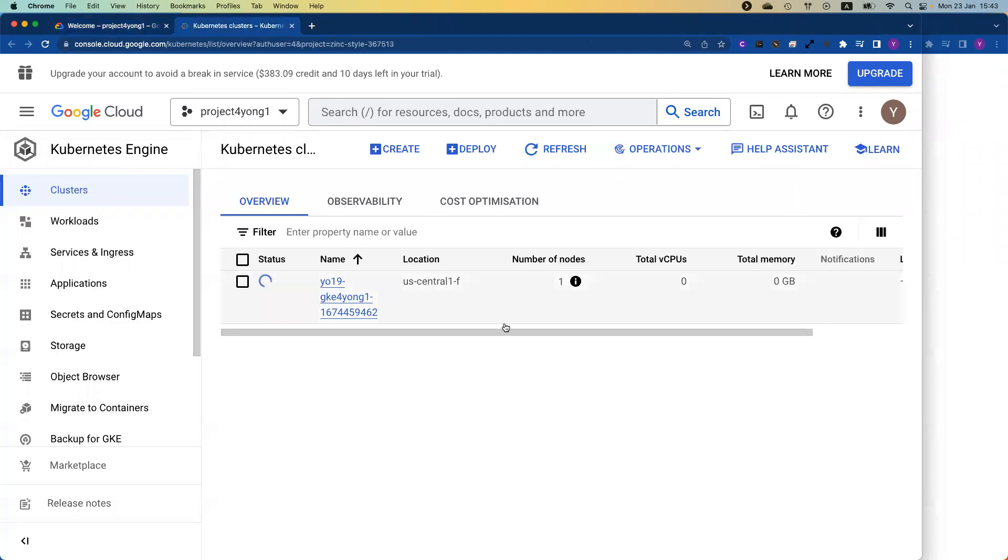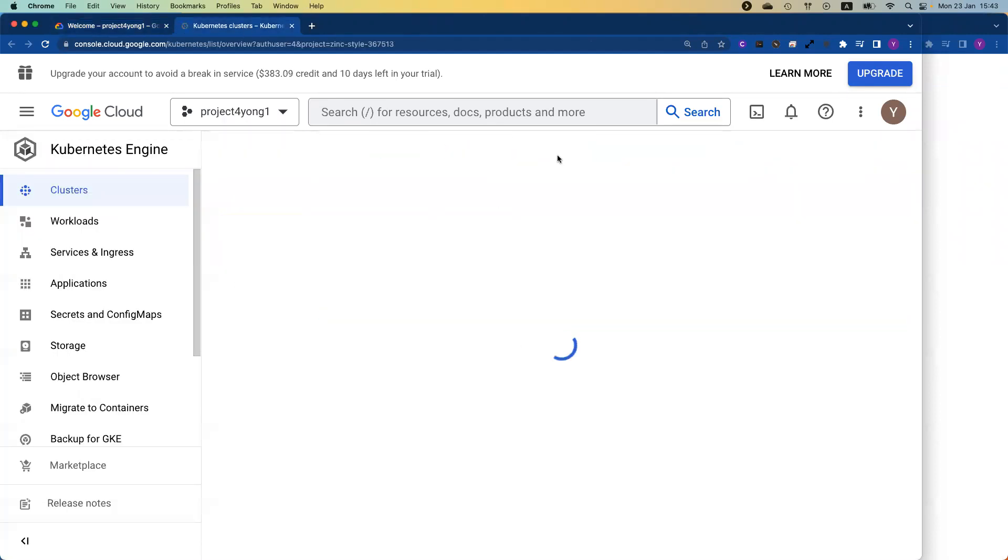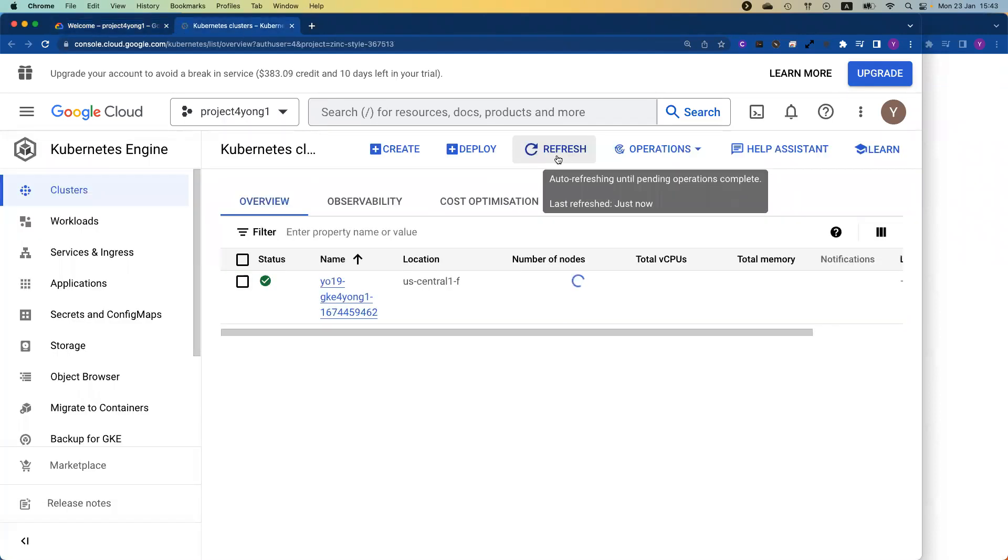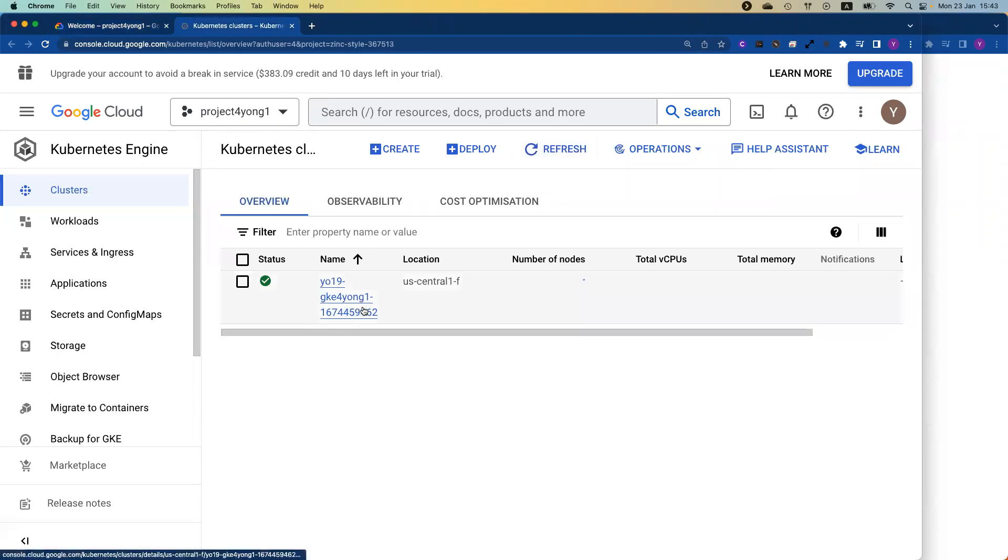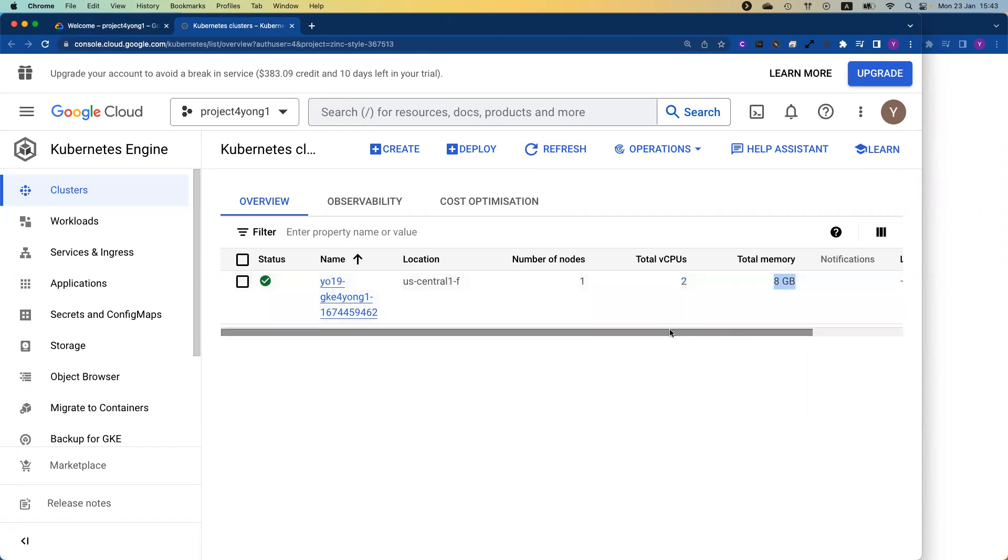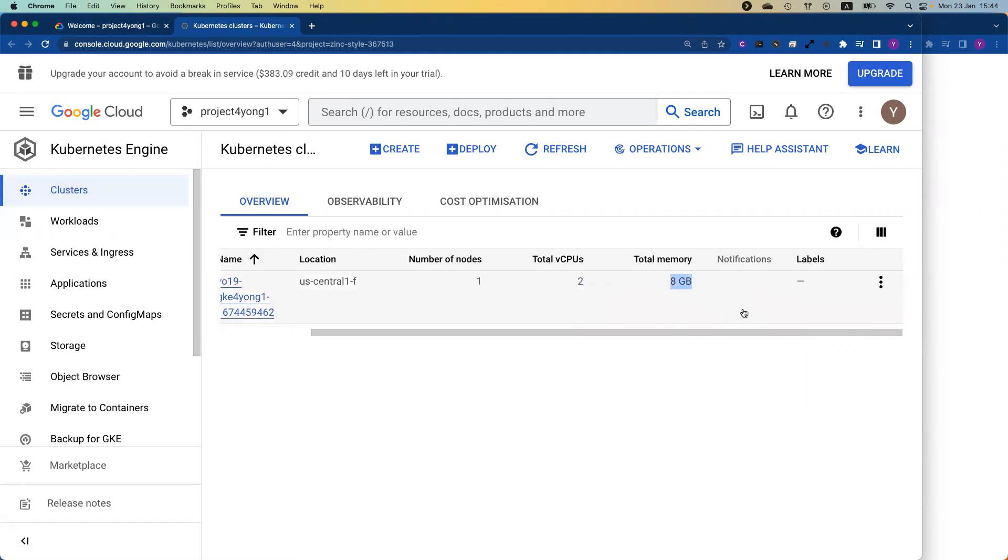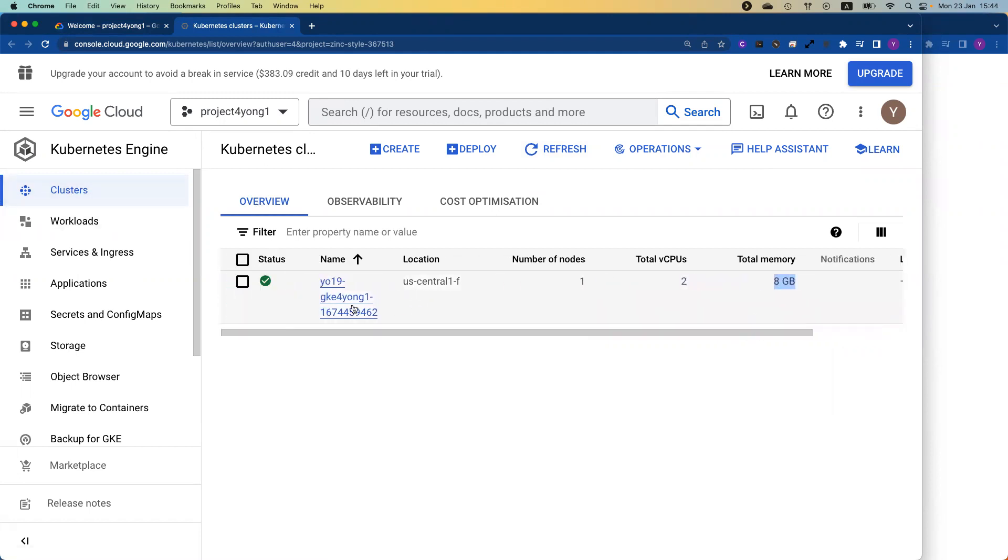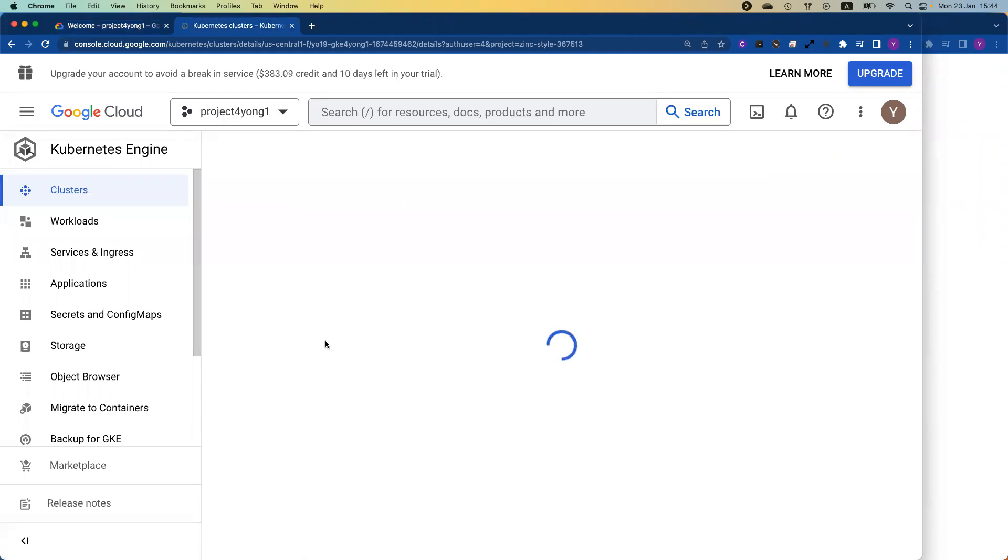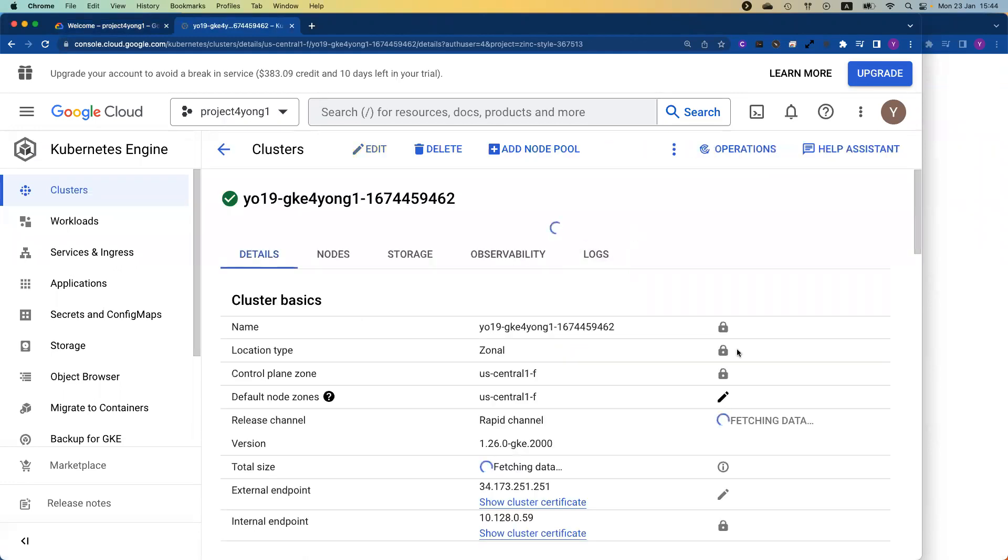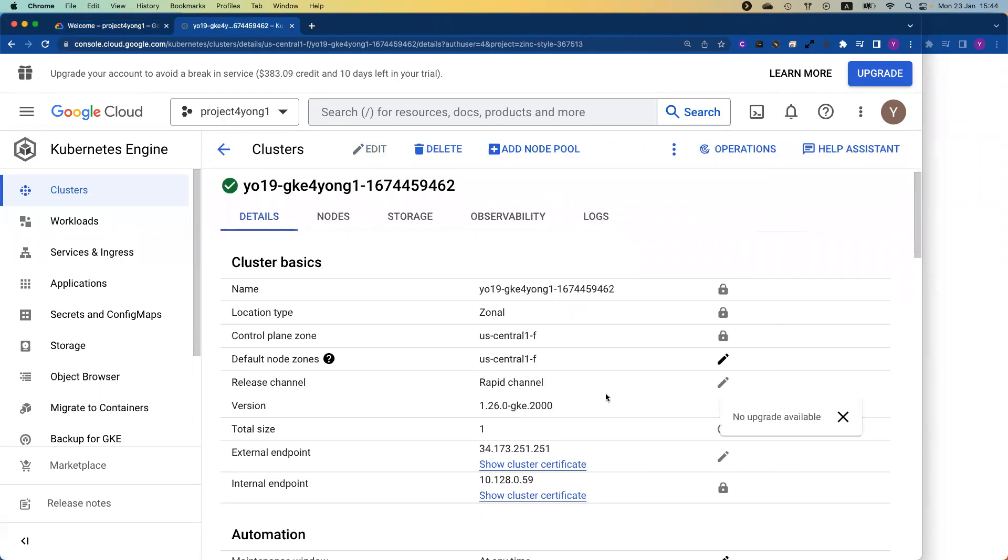Okay, let's continue. As you can see, the cluster should be ready now. If I do refresh, you can see my cluster is ready. I just used one node and two CPU, eight gigabytes of memory. If I go back, I need to click the name of the cluster. It will show you the cluster version, 1.26. Awesome.